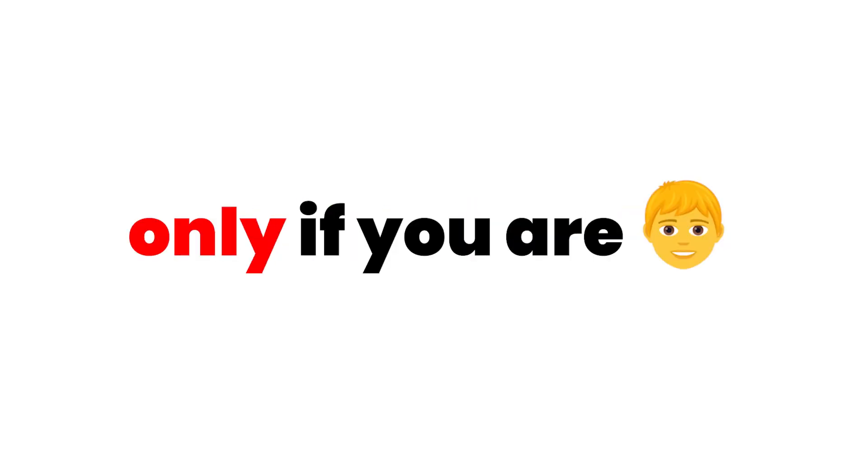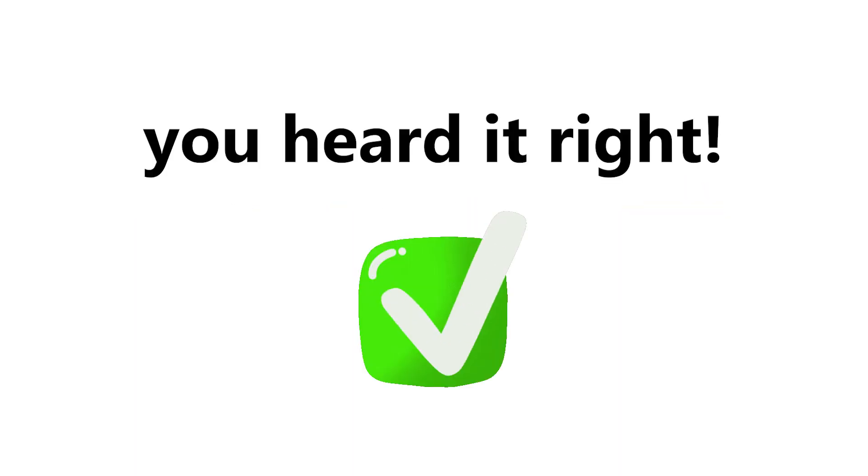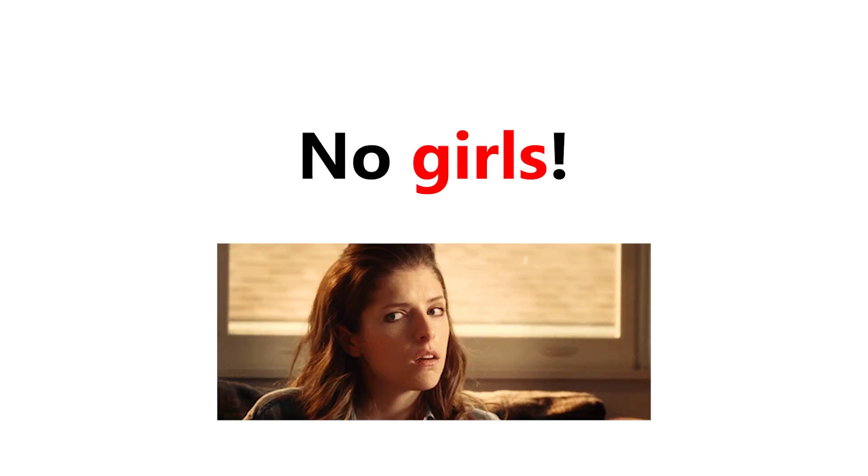Watch this video only if you are a boy. Yep, you heard it right. No girls. But you might wonder, why?